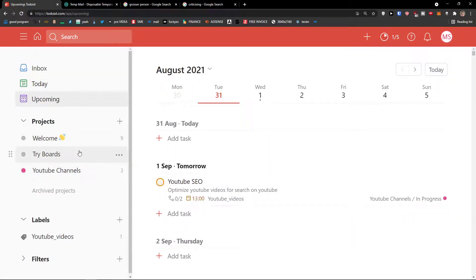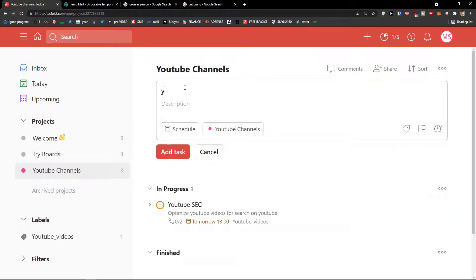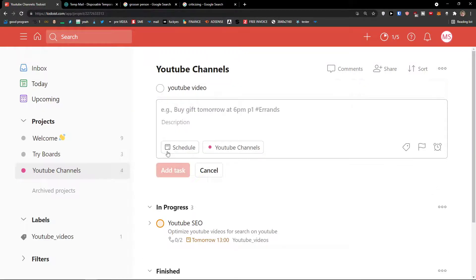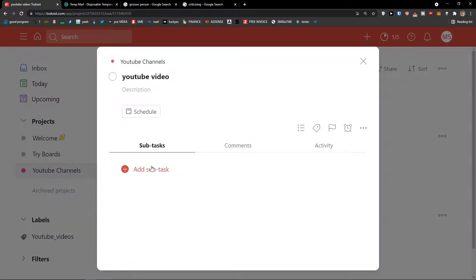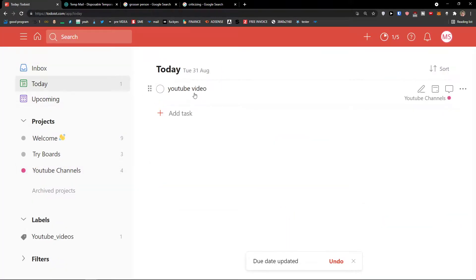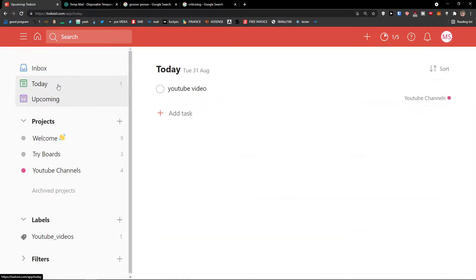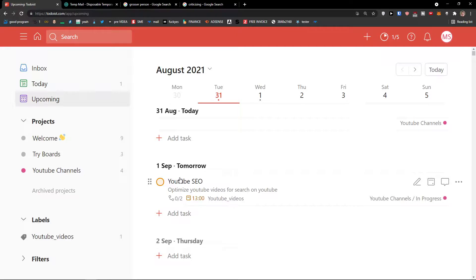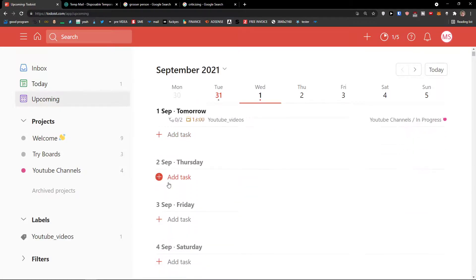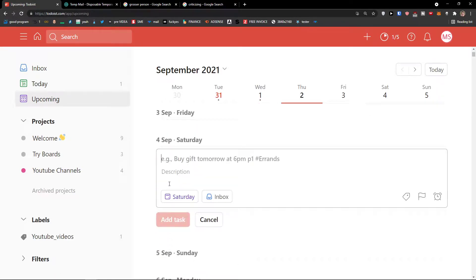In my YouTube Channel project I'll add a task 'YouTube Video' and schedule it for today — I need to click the schedule icon and select 31st August. Then clicking on Today I can see it right there. In Upcoming, I can see today's task and tomorrow's YouTube SEO task. I can also add tasks directly for Thursday, Friday, or Saturday by clicking 'Add Task' on those days.